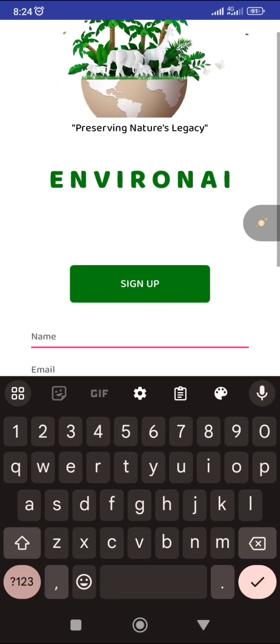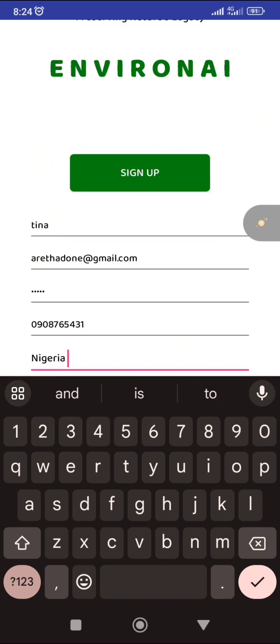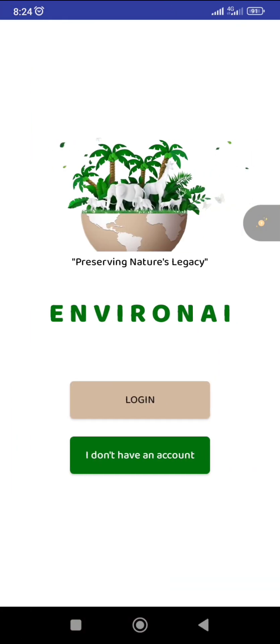Then fill up your basic information like your name, and thereafter click on 'Sign Up.' It then takes you to a place to confirm your account has been created, so you click on 'Login.'